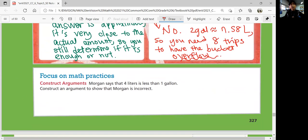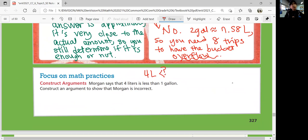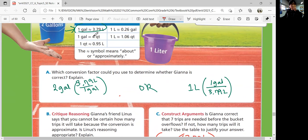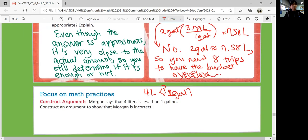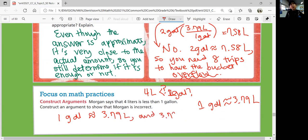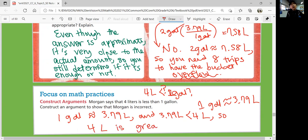Morgan says that four liters is less than one gallon. Construct an argument to show that Morgan is incorrect. Let's convert: one gallon is approximately 3.79 liters. Is four liters less than that? No, it's greater than that. So just by looking at the conversion unit, you know she's not right. One gallon is approximately 3.79 liters, and 3.79 liters is less than four liters, so four liters is greater than, not less than, one gallon.